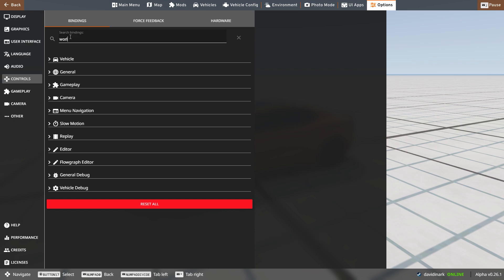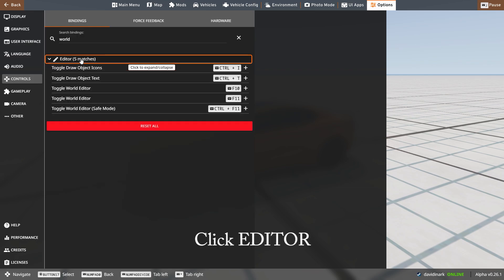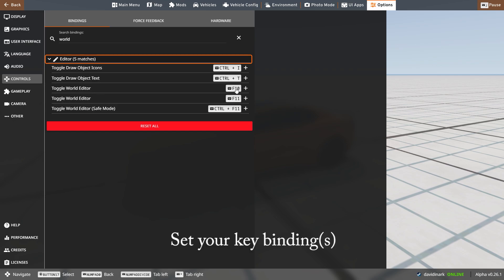So I'm going to type in 'world' up here at the top. You'll see that there are five matches. And over here, toggle world editor. In this case, you can actually use F10 and F11.